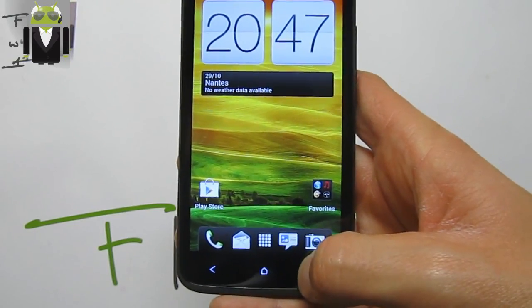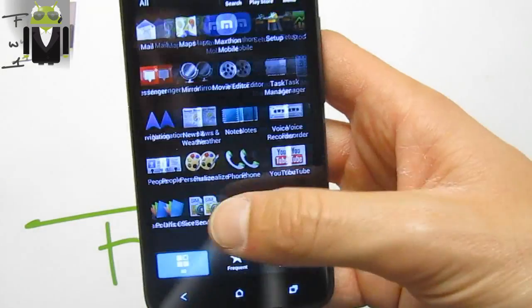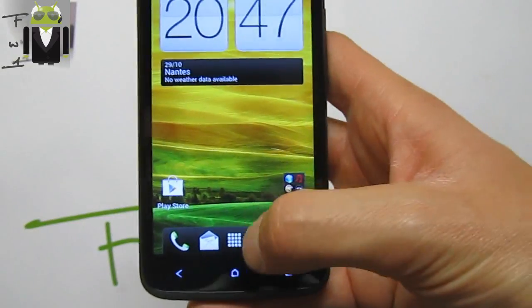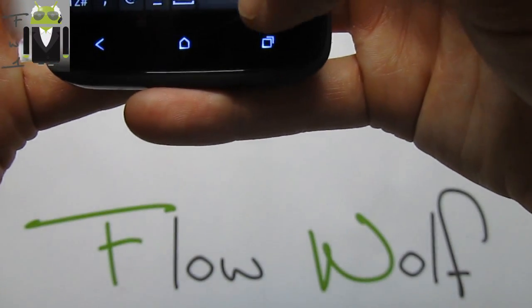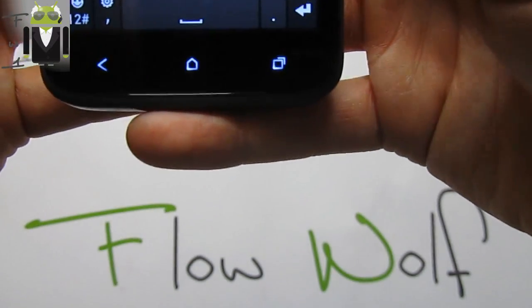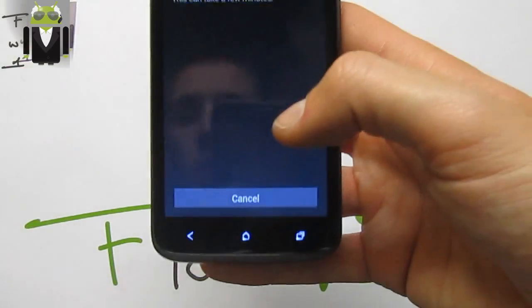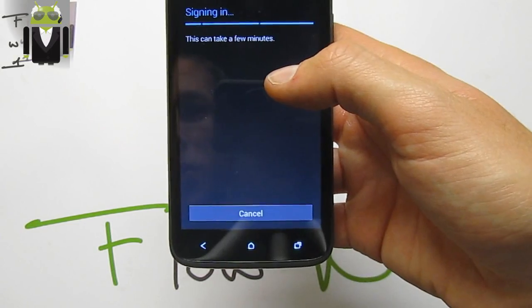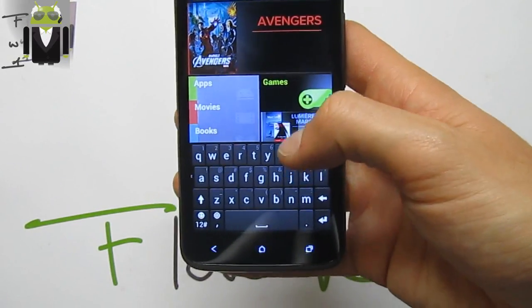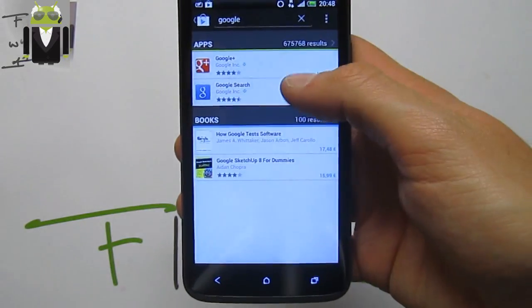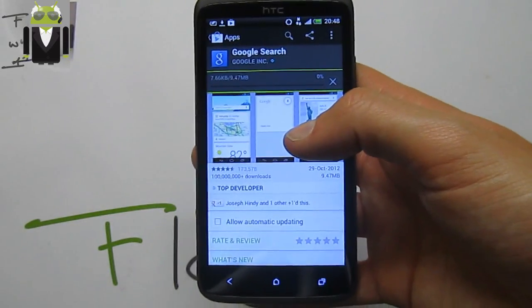You can get Google Now by long pressing, but Google apps are not pre-installed on the Android Revolution HD. You need to install the Google application separately. Search for Google Search in the Play Store, download it, and you'll get Google Now with voice search.